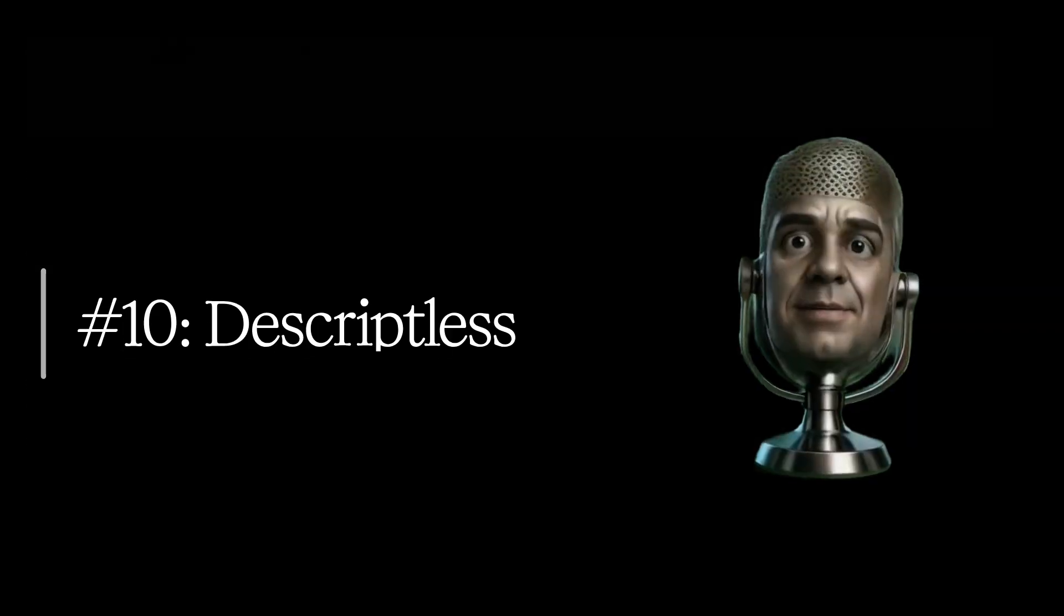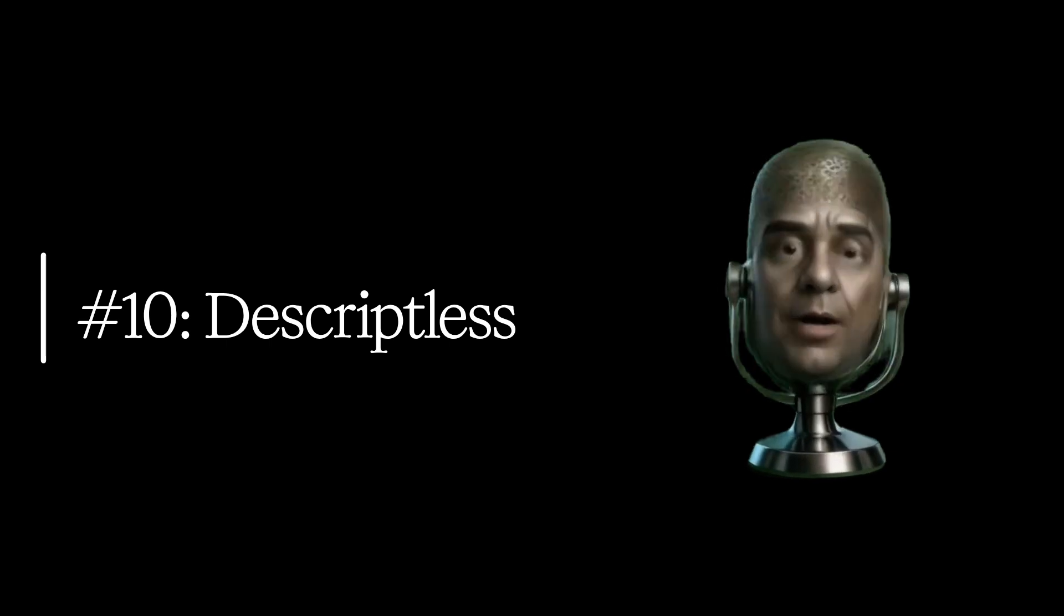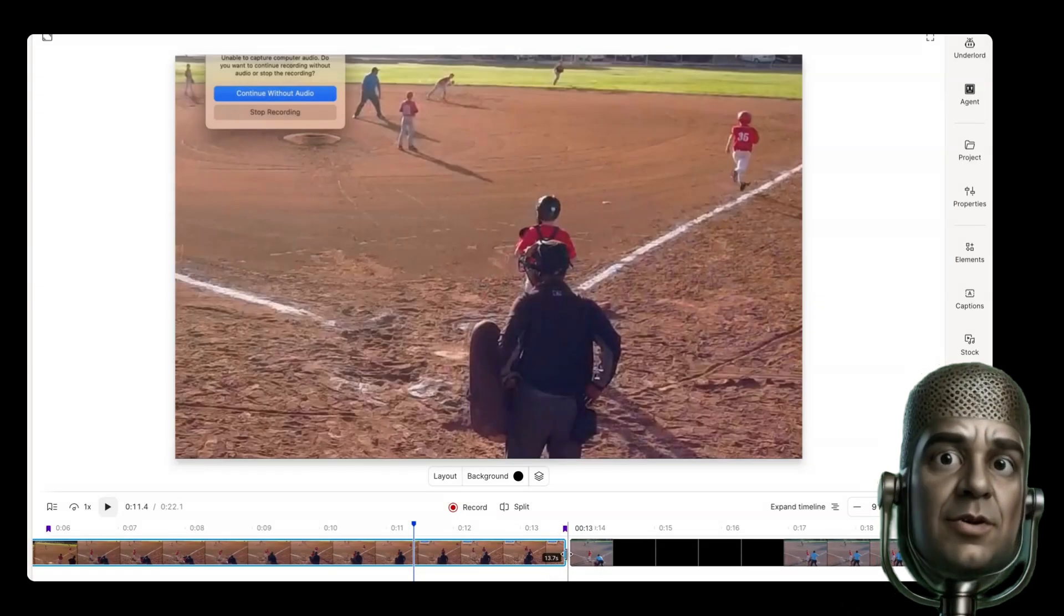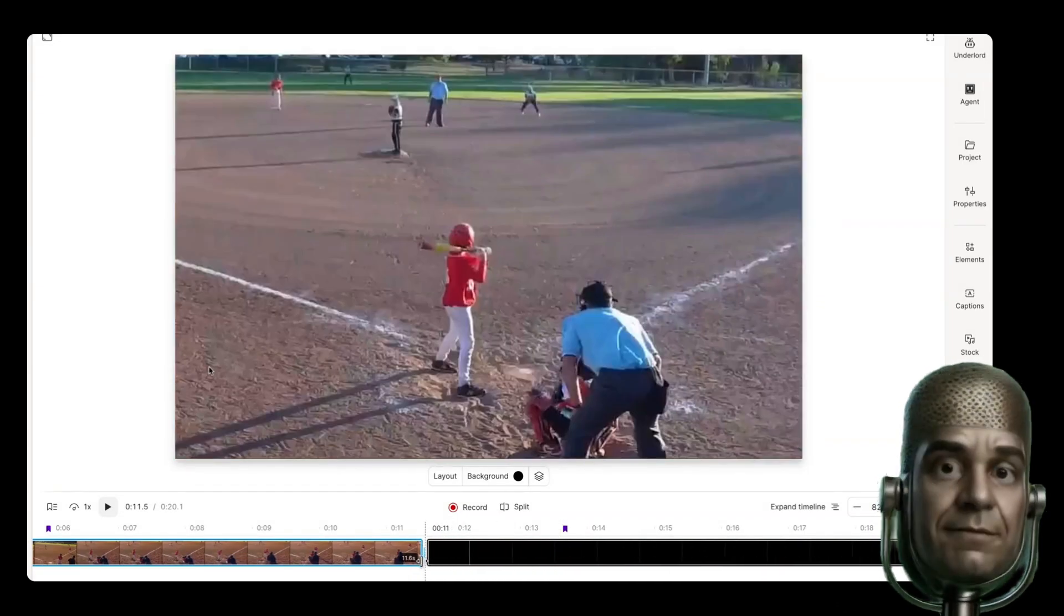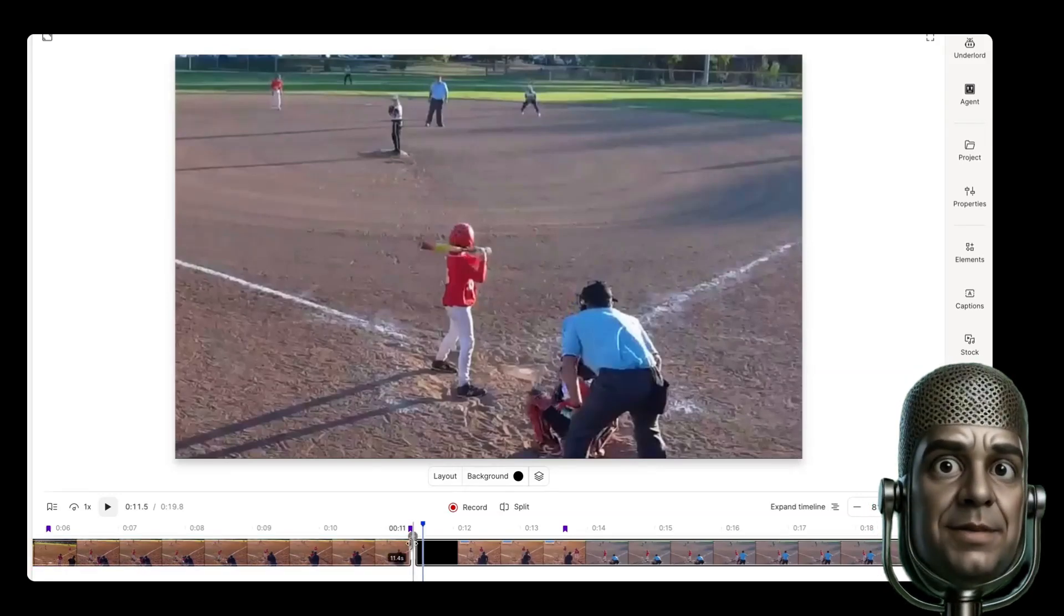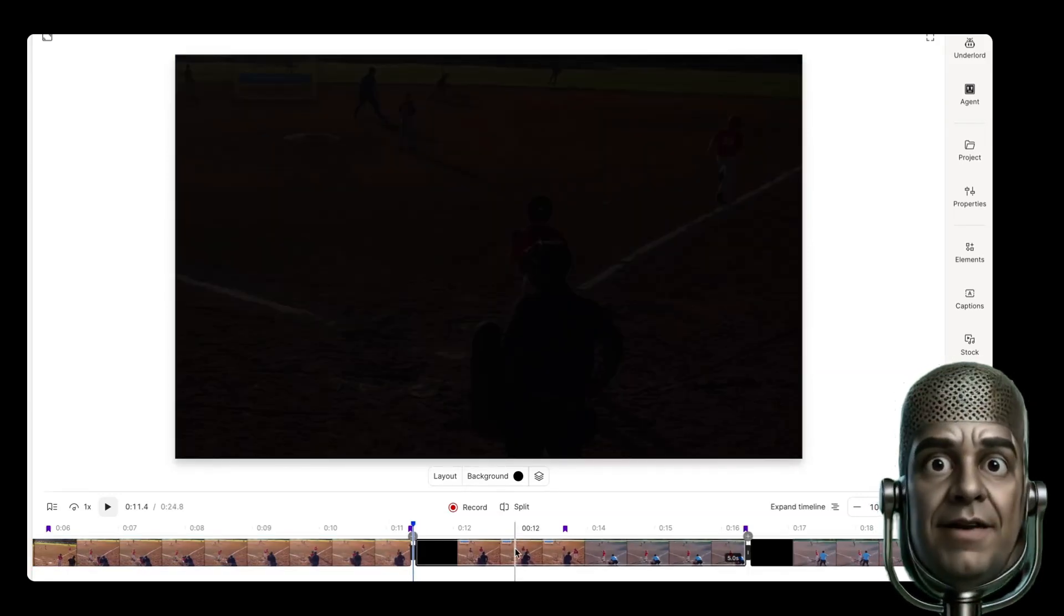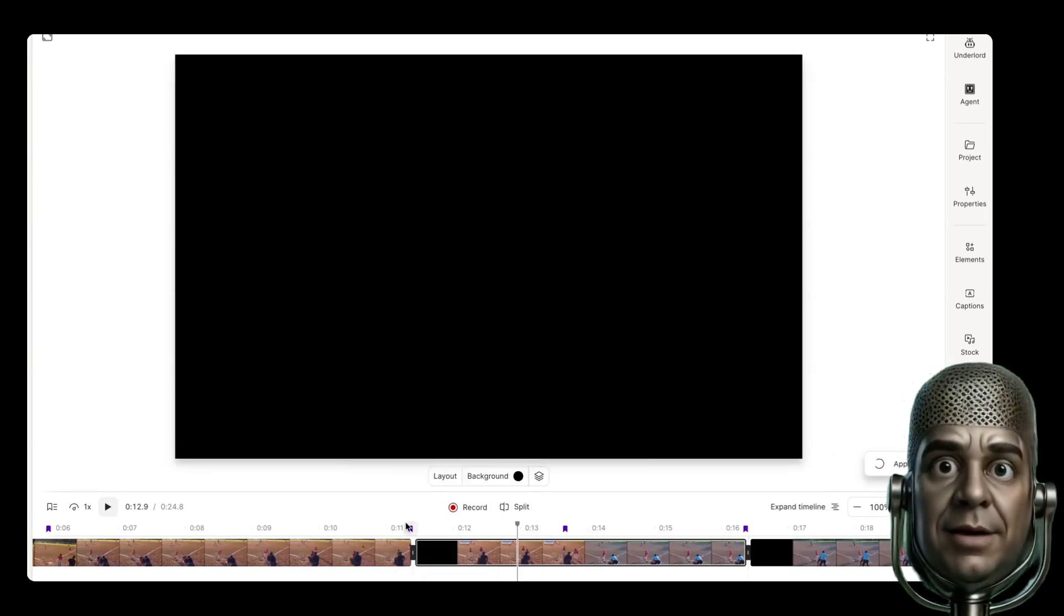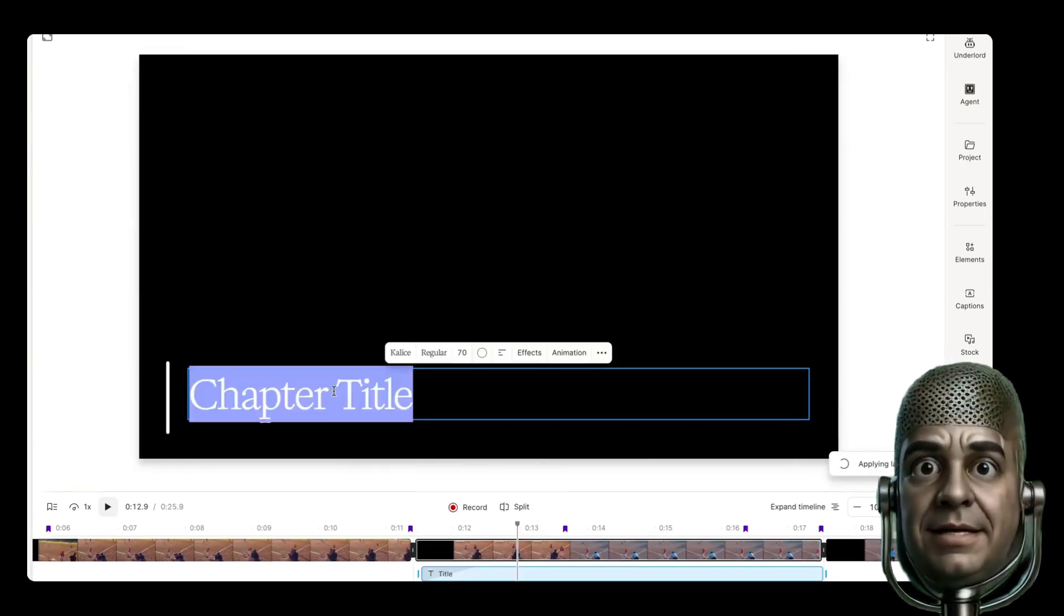And last but not least at number 10, working with scriptless media. So Descript has always been very focused on speech driven video, but now works just as well in video that doesn't have any speech. If you want to edit together your safari vacation or your ski trip, just hide the script view and you've got something that feels like a really simple familiar clip-based editor.